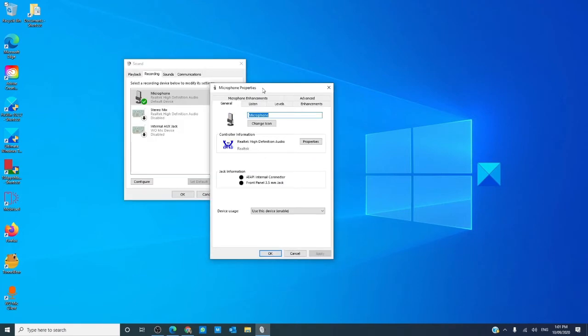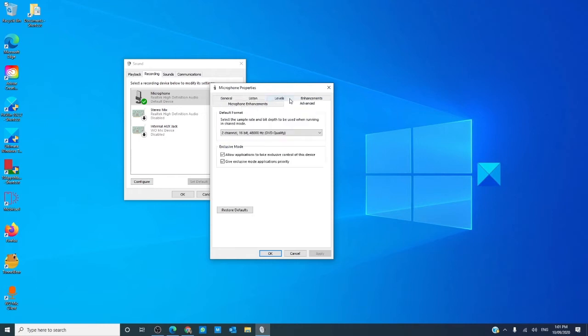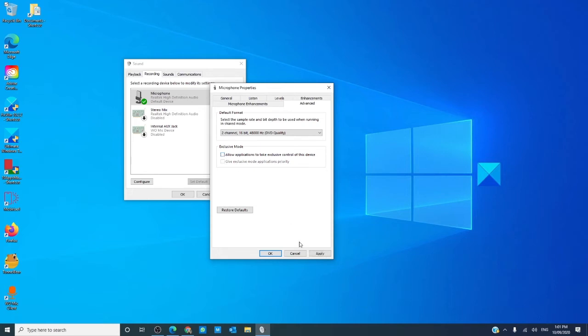If that did not have the desired effect, then while still in microphone properties, go to the advanced tab. Uncheck the box that reads allow applications to take exclusive control of this device. Then, click apply and click OK.